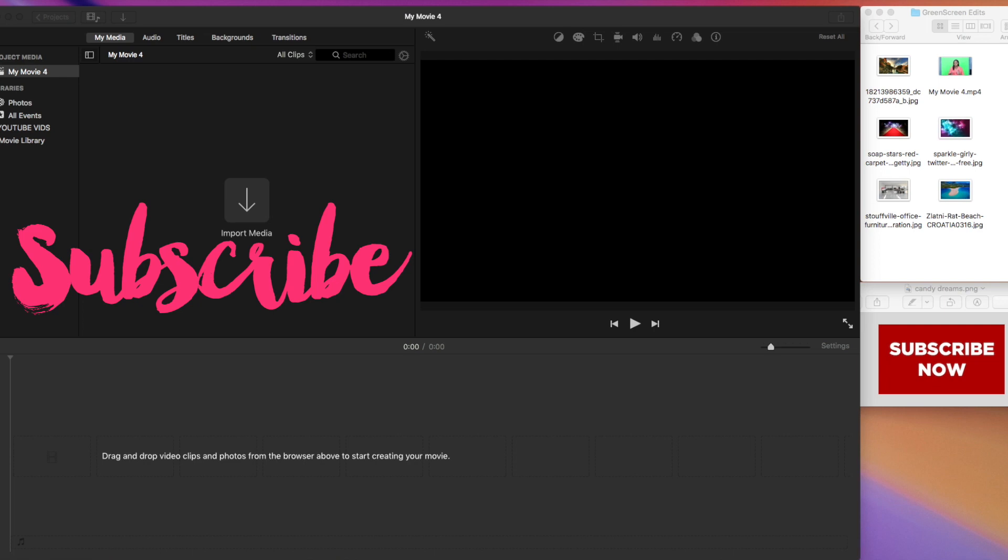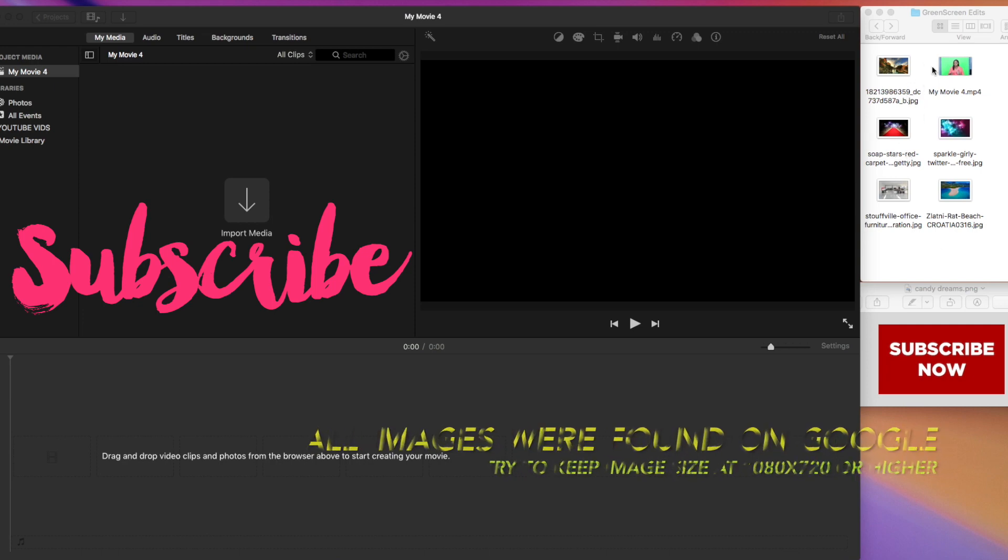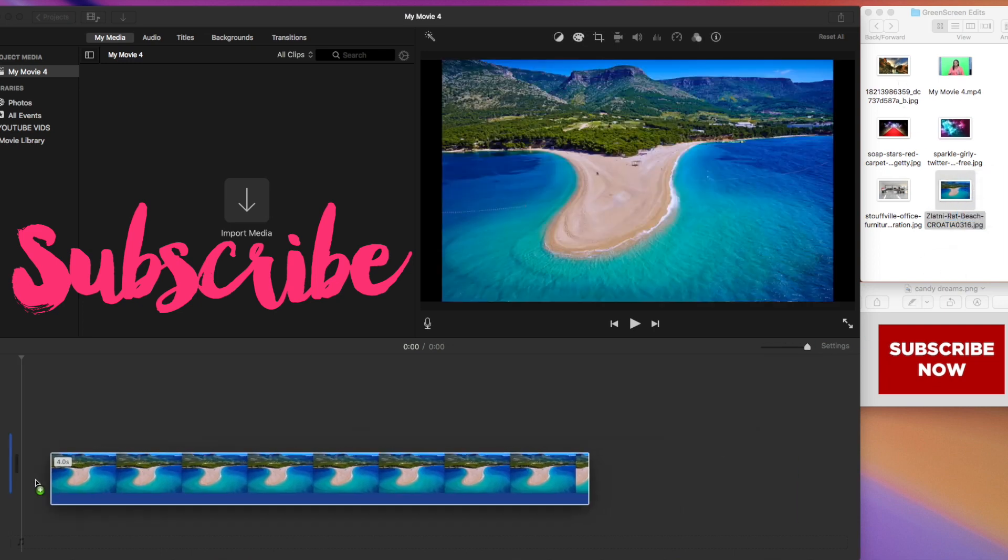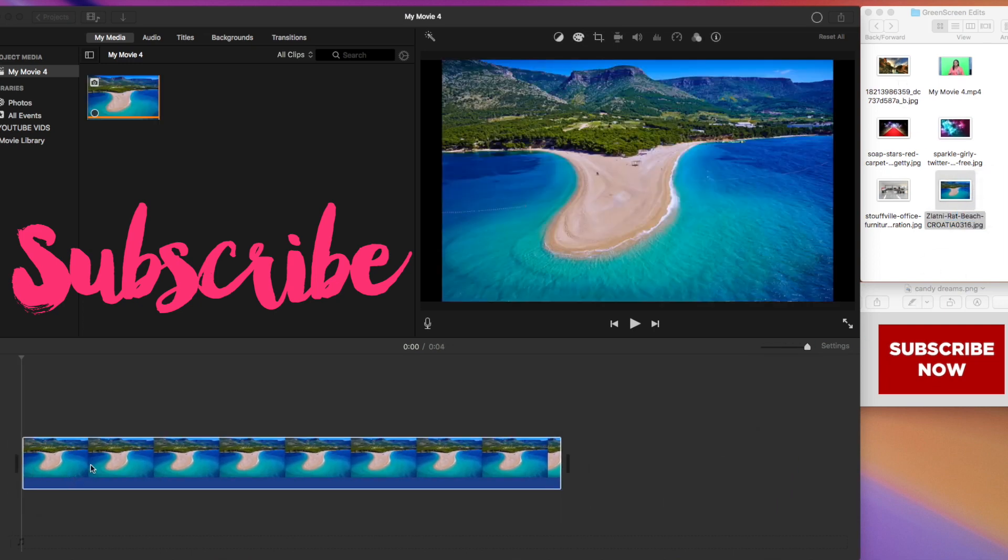So the first thing you want to do is make sure you have a folder over to the side here. As you can see, I have a green screen edits folder where I have my media and all of the images that I wanted to play around with. This makes it easier to access. So go ahead and grab one of the images that you downloaded or that you like and slap it into the media area. That's the first thing you want to do.